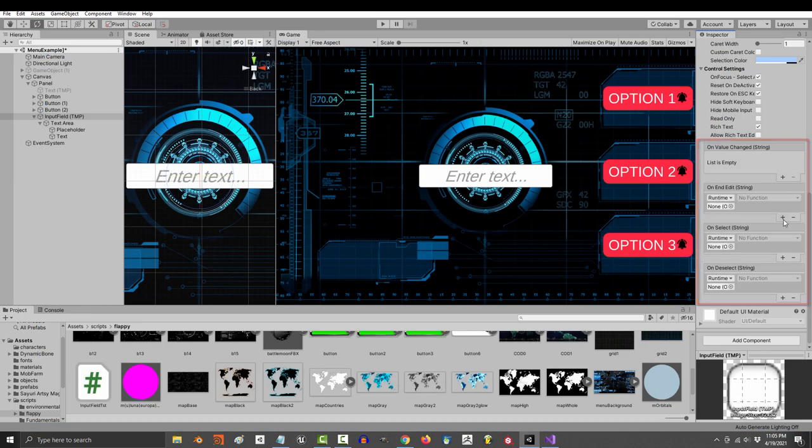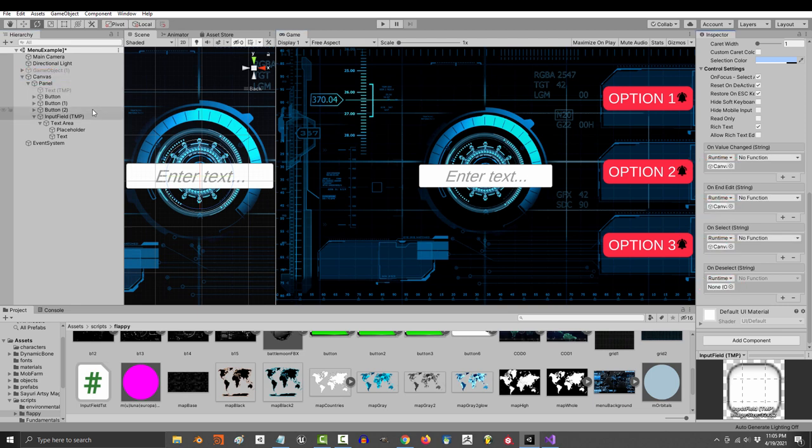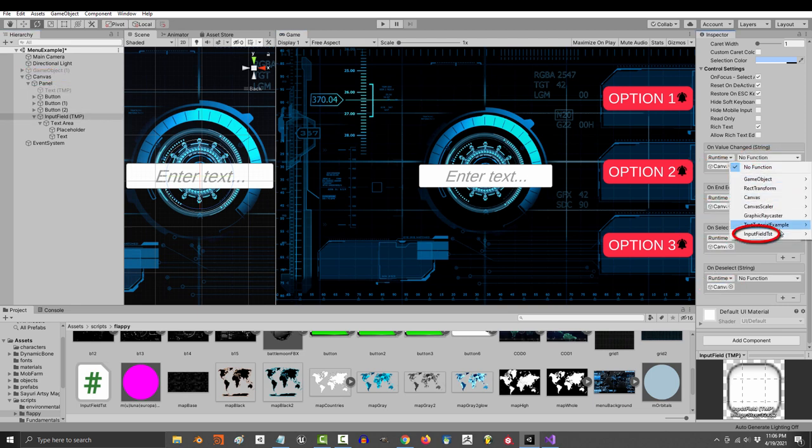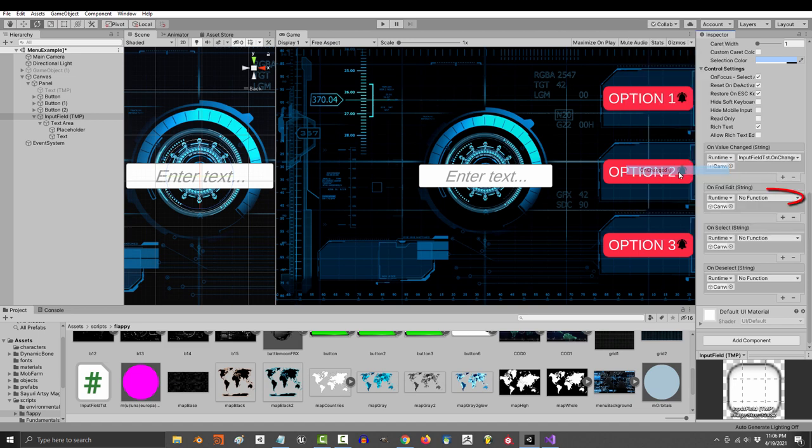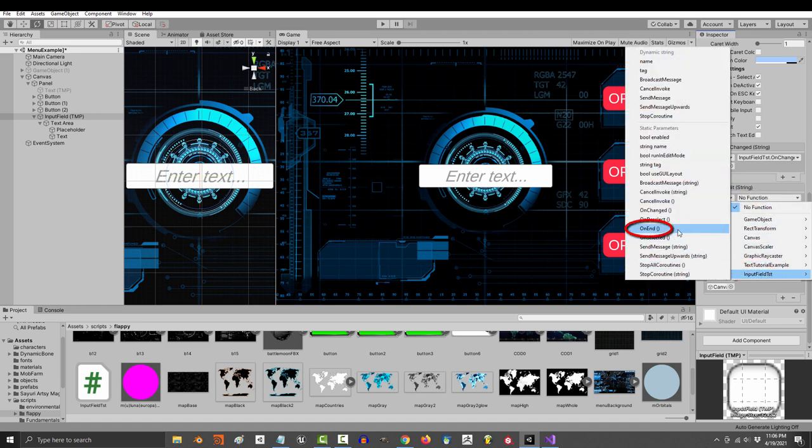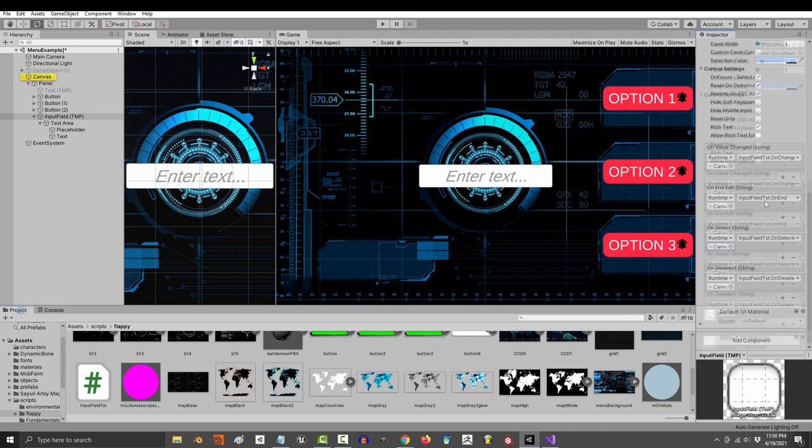Save, and just like a button, drag the object with our script in here, and set each of them to the methods we've just created. So whenever this triggers, it's gonna do whatever's in here, and whenever that triggers, it's gonna do whatever's in there, so on and so forth.